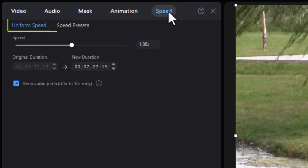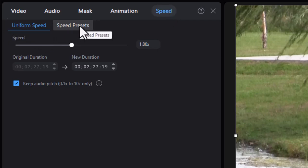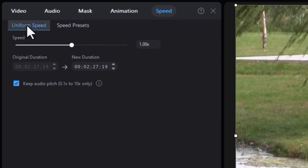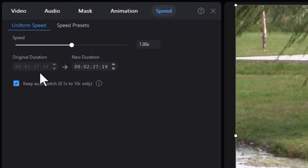Now in speed, I have two controls. One is uniform speed, the other one is the new one called speed presets. We'll get to that in a moment. Let's look at uniform speed. This allows you to either slow the clip down or speed it up and it starts out with 1.00, which is normal speed.